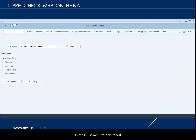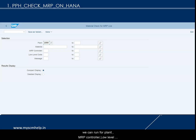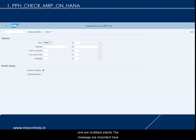In SE38 we enter this report and give the program name PPH_CHECK_MRP_ON_HANA. The selection screen has fields for material, plant, MRP controller, low level code, and message. You can run it for one or multiple plants, materials, or MRP controllers. The message field is important if you want to filter for specific messages — for example, characteristic-dependent planning or materials planned in an external system. The system identifies these based on message number and description.